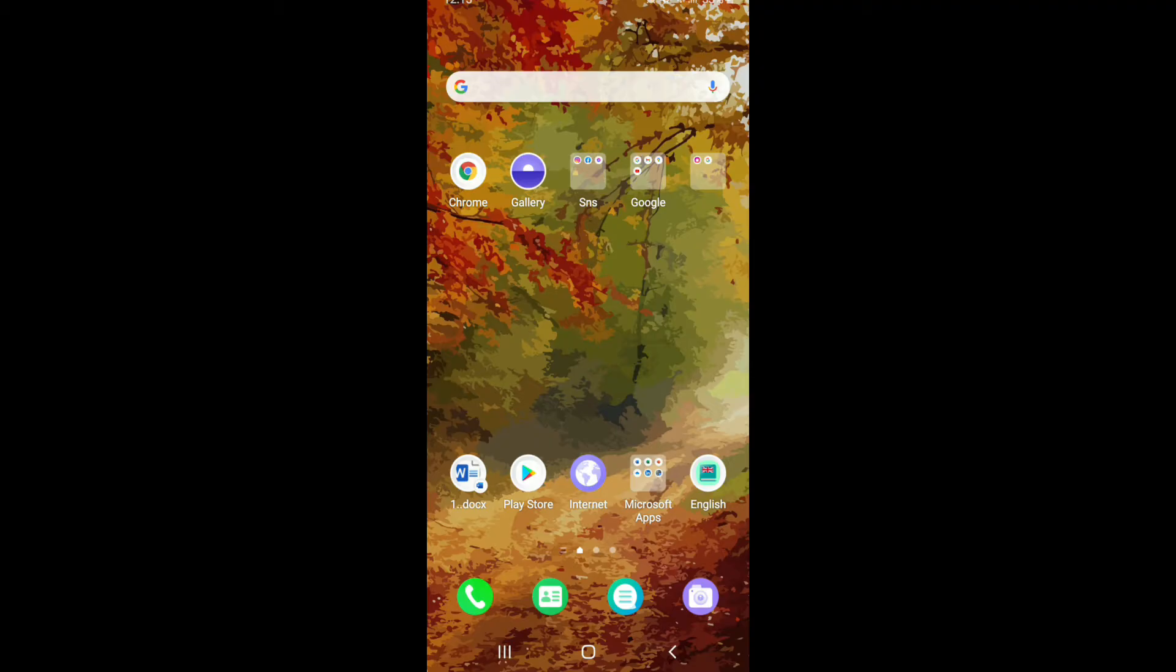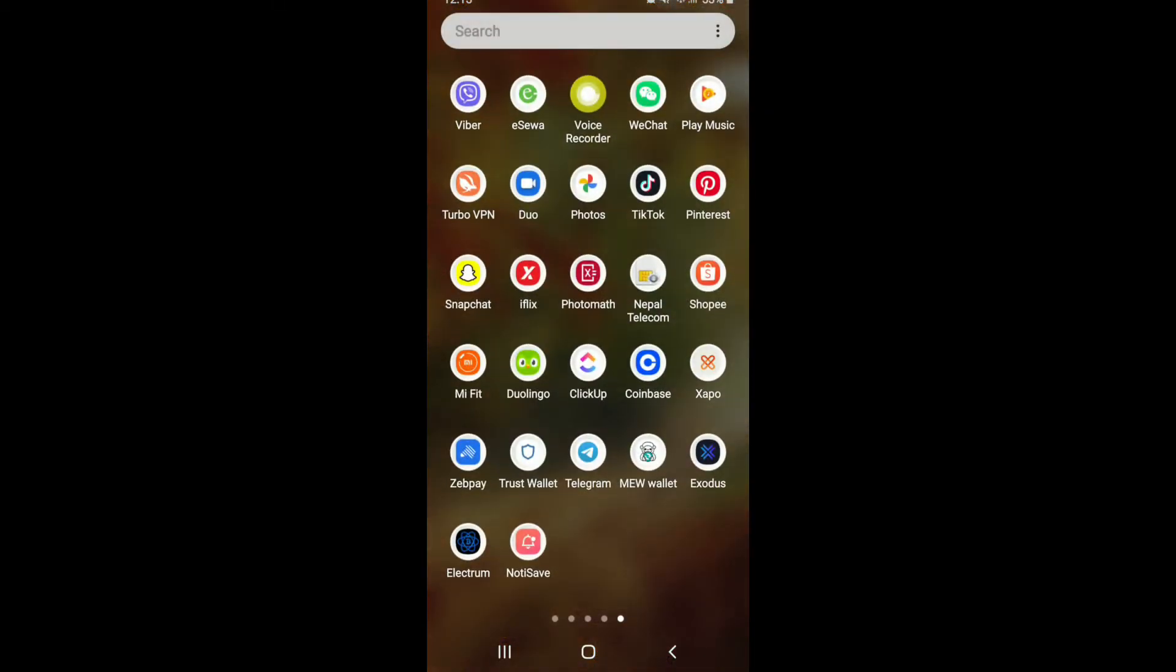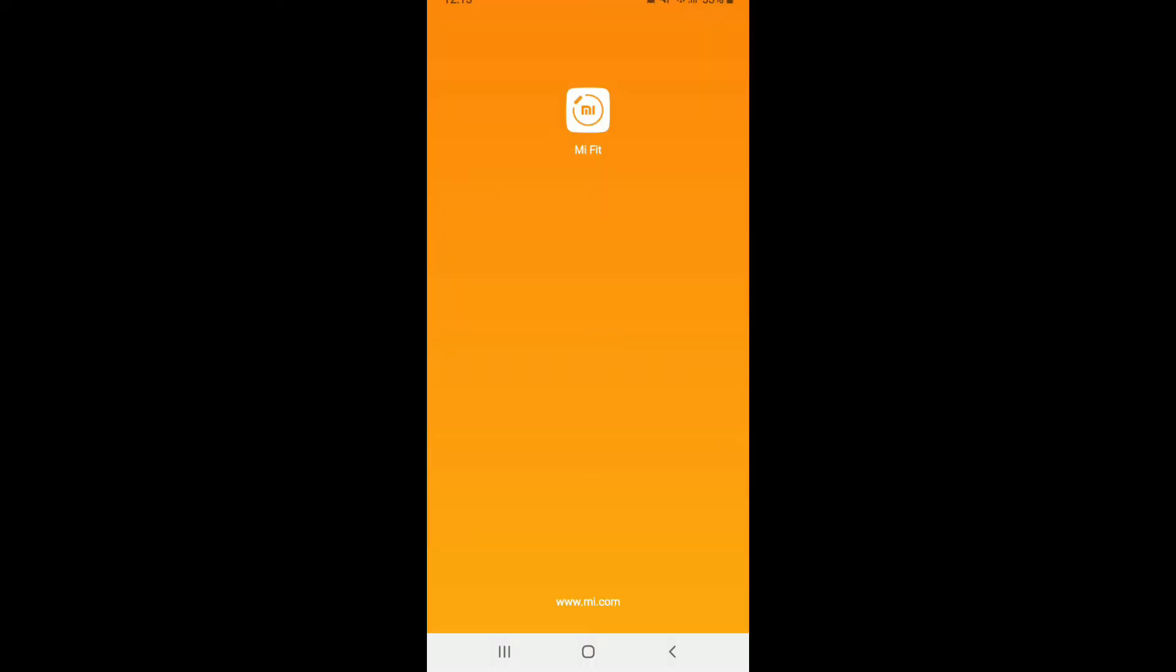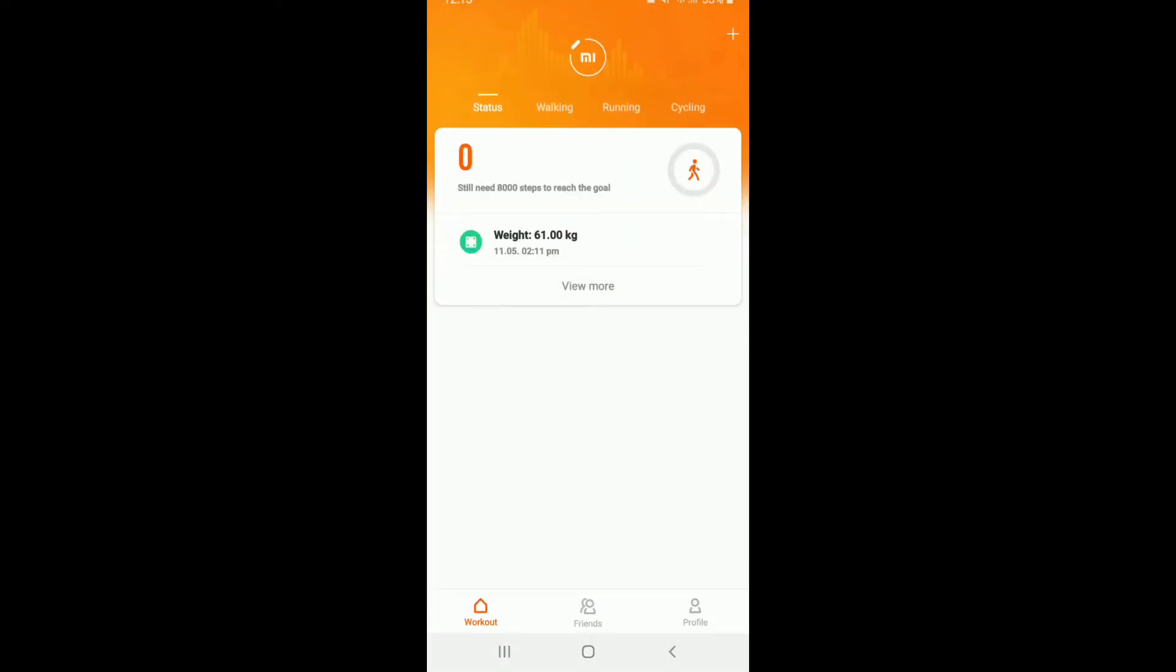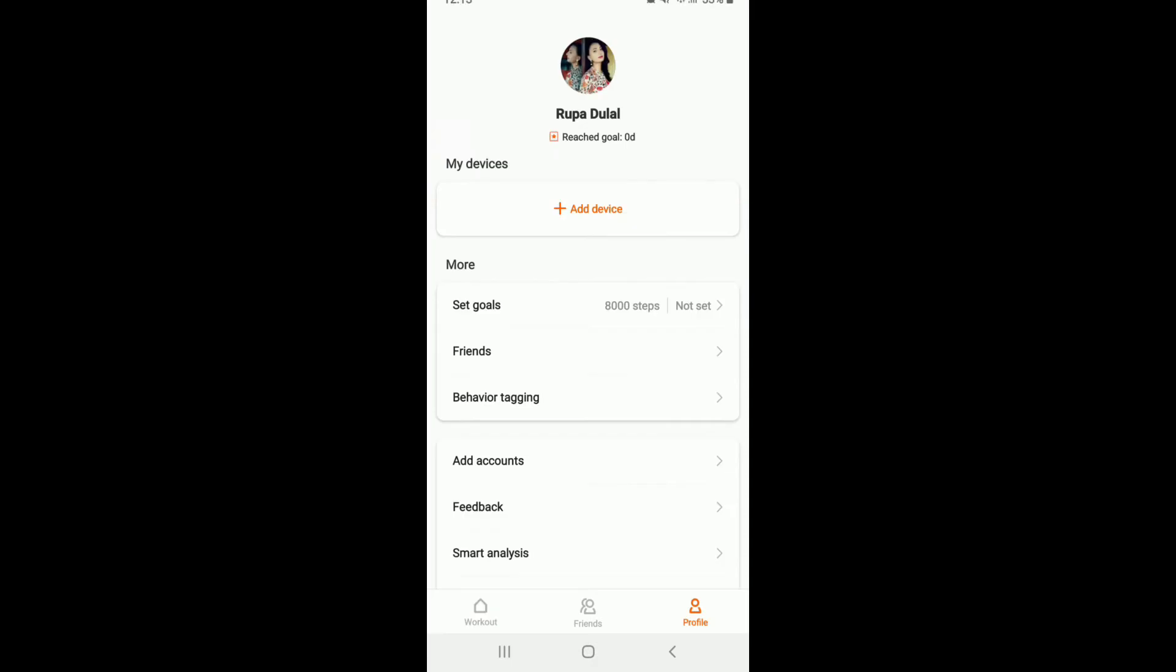In order to export or backup your MeFit account's data, tap open your MeFit application from your app drawer and sign into your account if necessary. Now go to the profile icon in the bottom right corner.